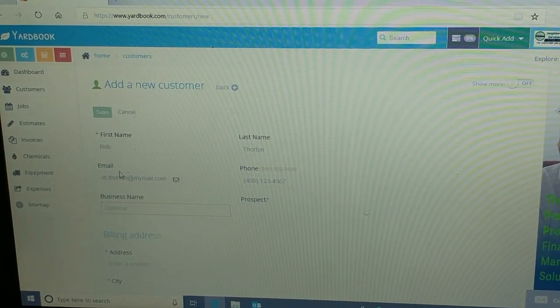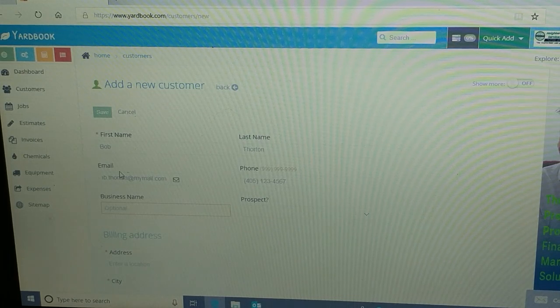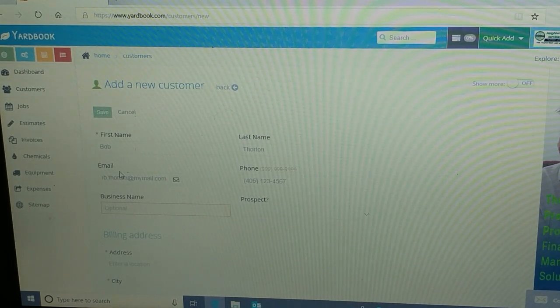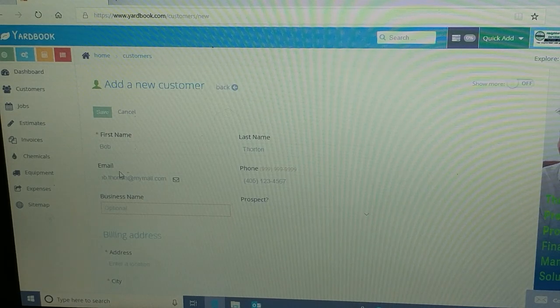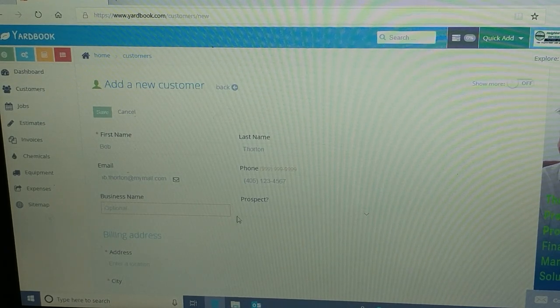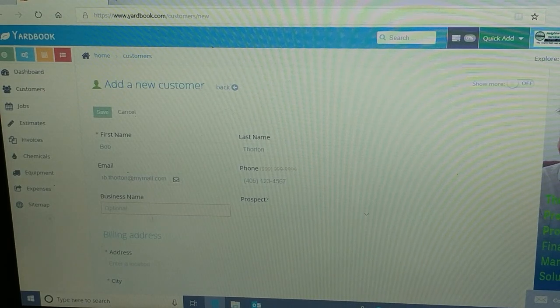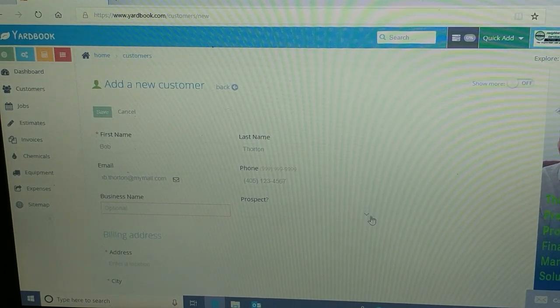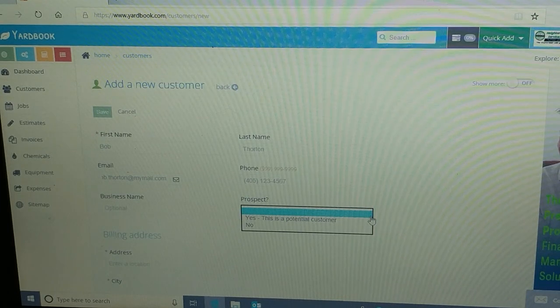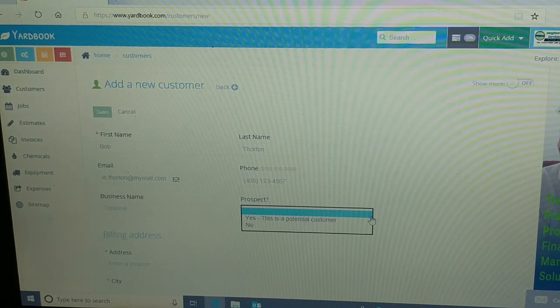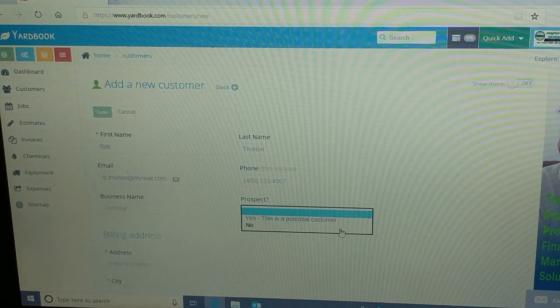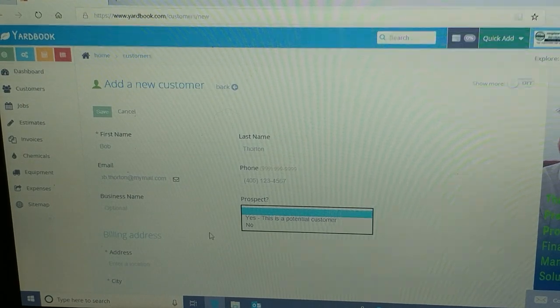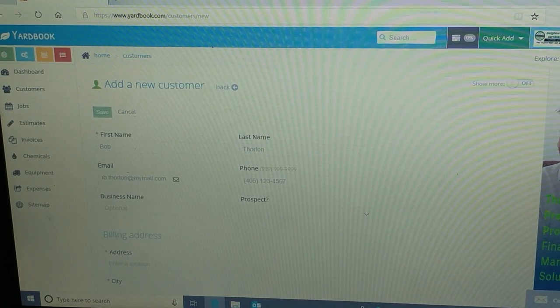Tab to business name. If they're a business, like if you have a commercial account or whatnot, you can put their business name in there, and in which case the name would be the point of contact, probably the manager or whoever's cutting the checks. But we're just going to have a residential so we're not going to put that in there, as you can see it says optional. And if you're creating this customer as a prospect, meaning you haven't actually closed a sale with them yet, you can put them as potential customer or no. So I'm just going to say they're a regular customer.